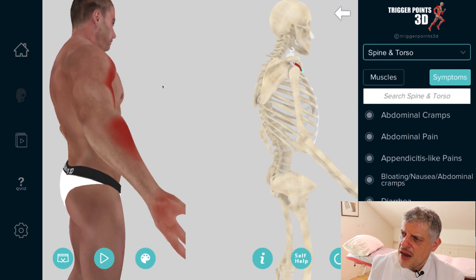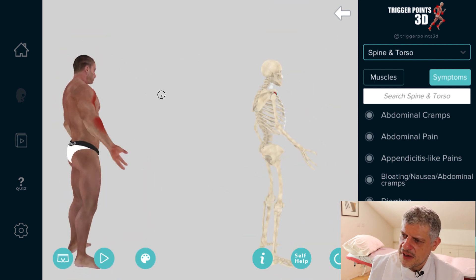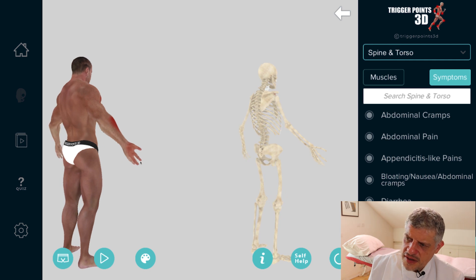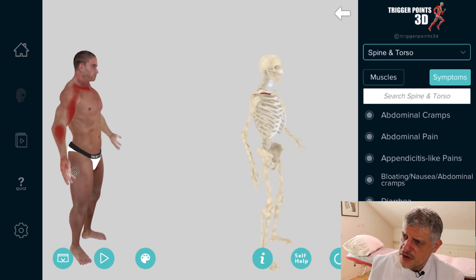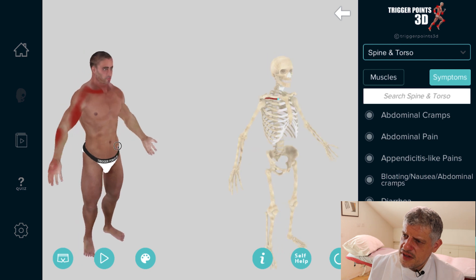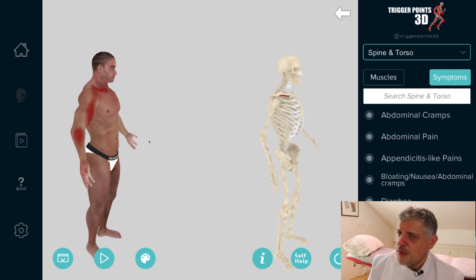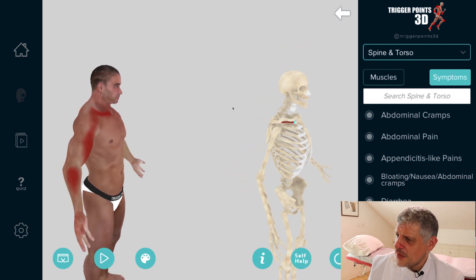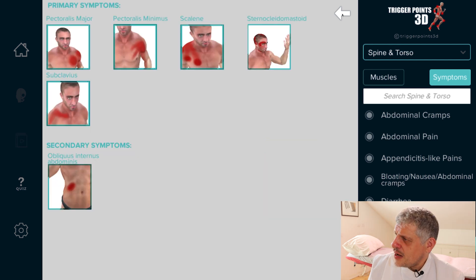The pain map for subclavius is absolutely fascinating. It comes down almost like the C5-6 dermatome, down into the elbow and into the arm. There's more to say about that in another video. So that is subclavius — a small but significant muscle.